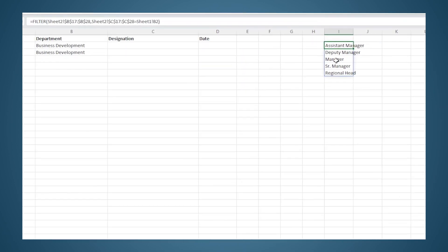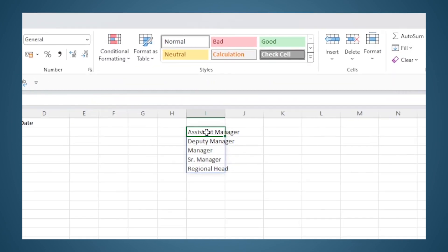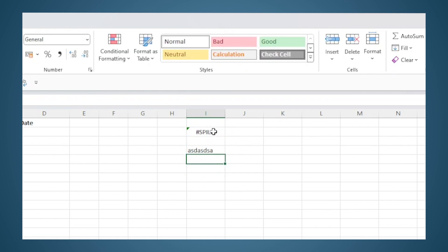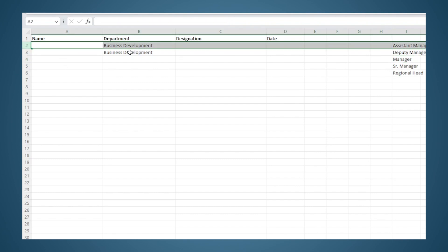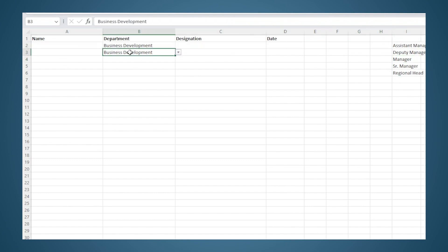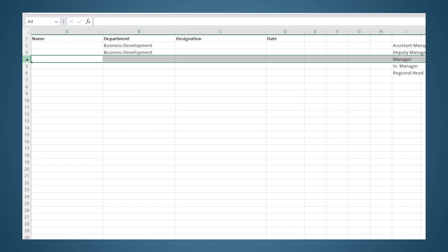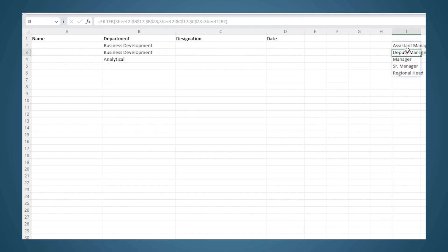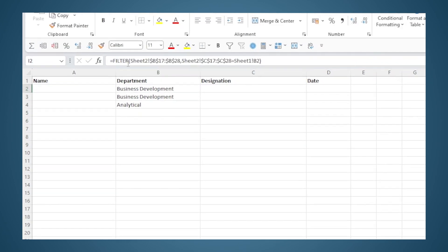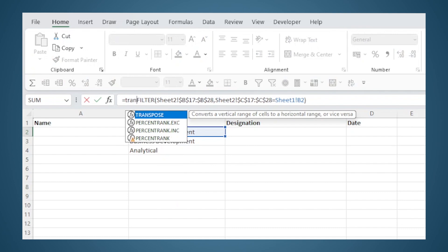So now we are able to get a dynamic list that changes with the entry in this cell. One thing to remember here is that the formula is present only in the first cell. There are no formulas here even though the data is appearing. But if you type some other data here it will give an error because there is not enough space for all the data to come over here. So now we are getting a list for the entry that I made in this row. I will need a different list for the entry that I make in row number 3 and another list for the entry that I make in row number 4. So because we can't enter data below this row, what we will do is we will use the TRANSPOSE function.